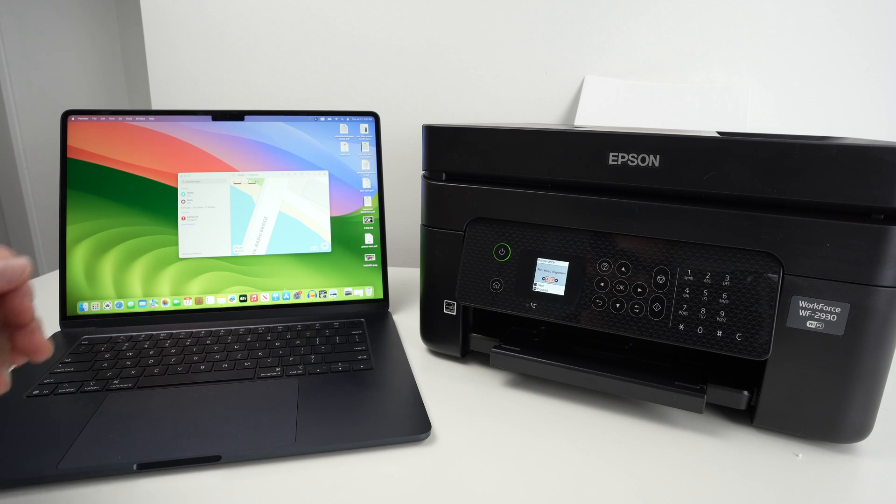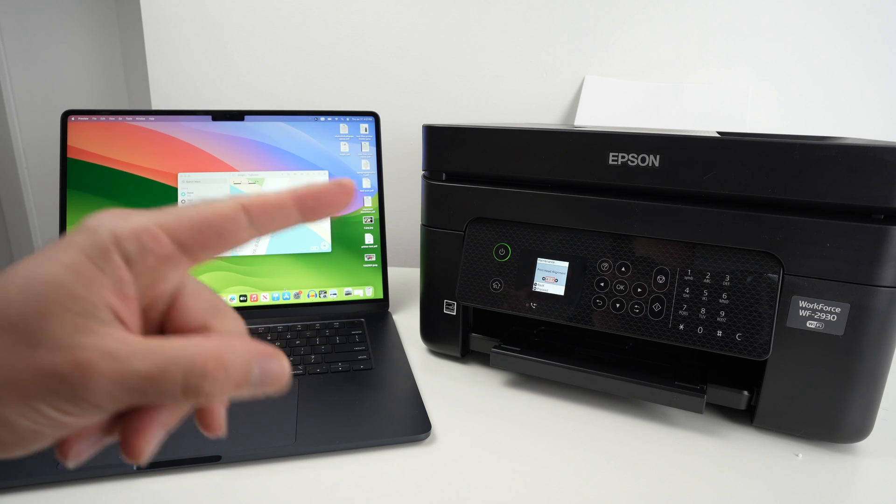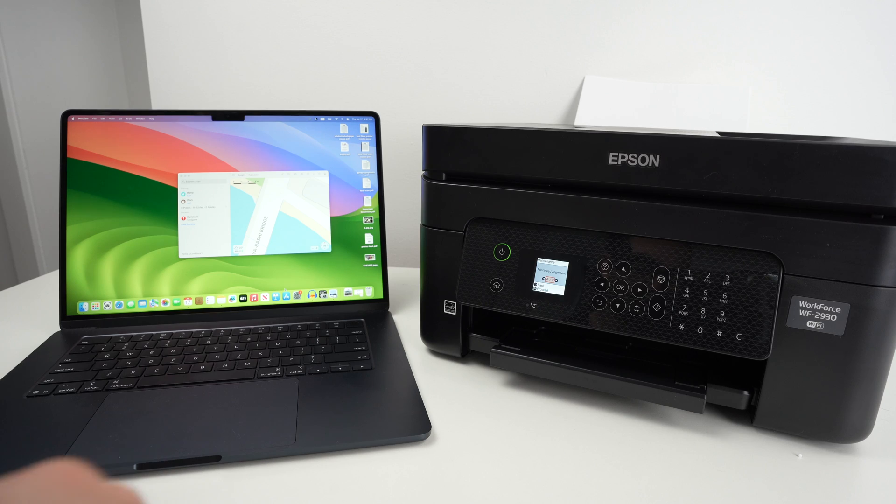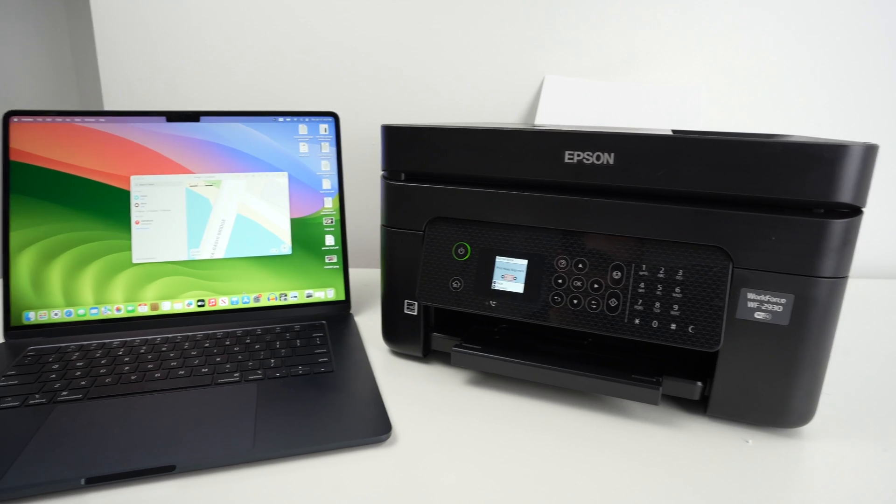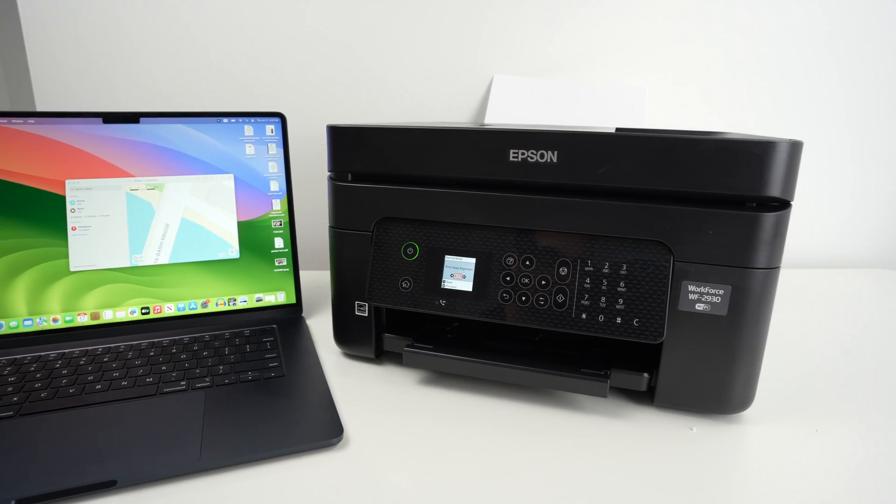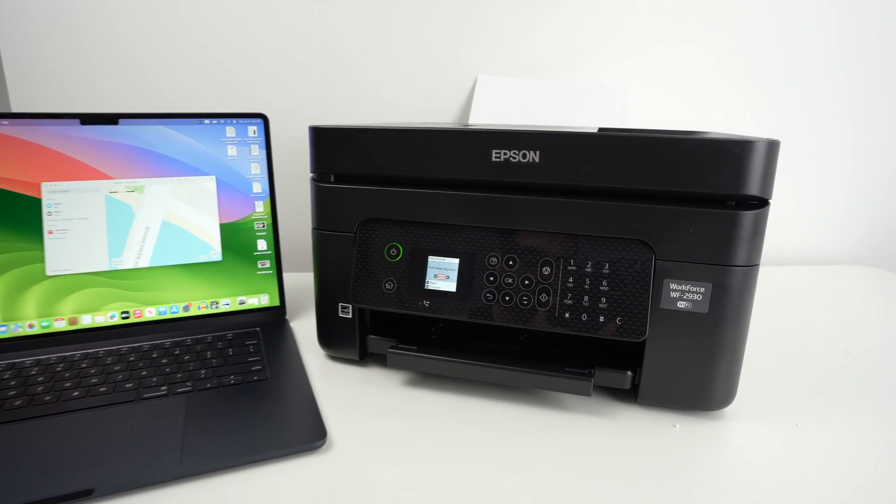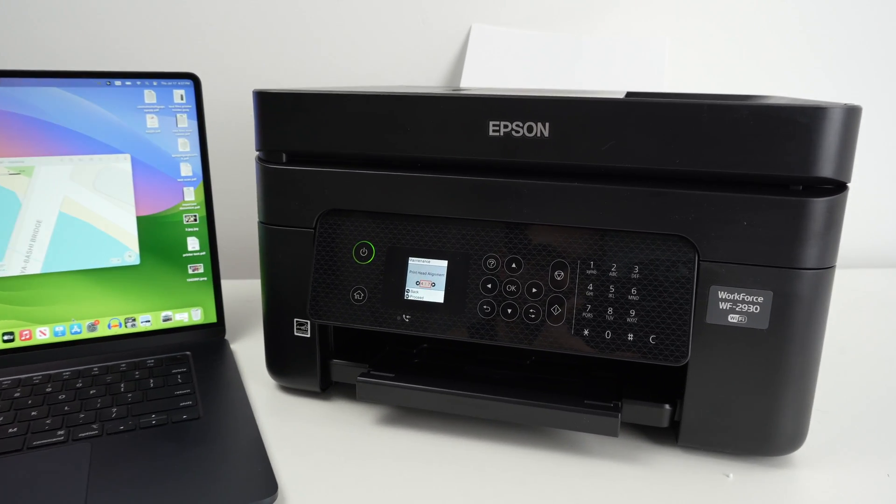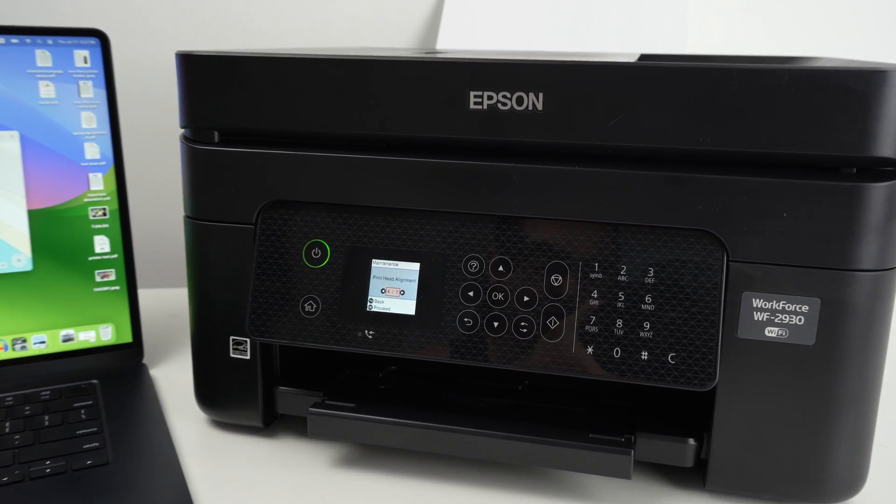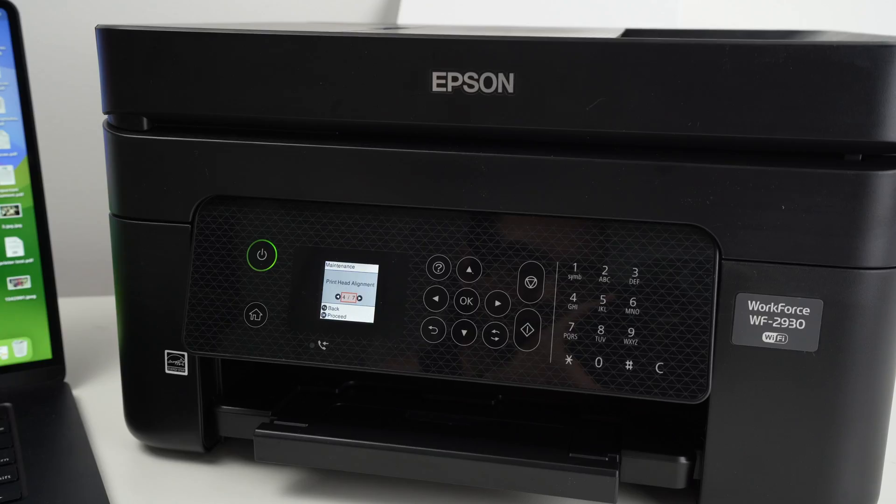So the first step is to connect your Epson printer on the same Wi-Fi network as your Mac and for this we need to go on the control panel right over here.